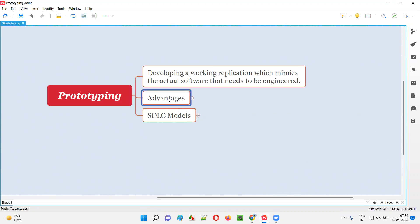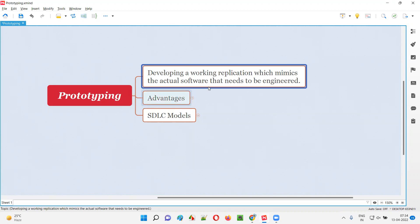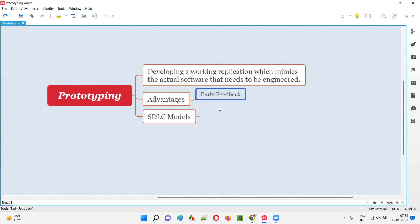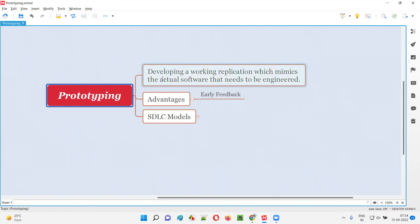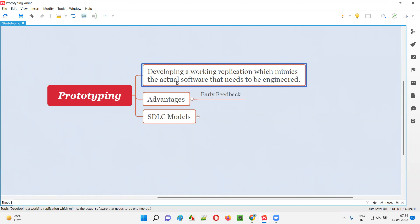The advantage of creating a prototype before the actual software is developed is to collect feedback. It promotes early feedback. By creating this kind of prototype which generally takes very less time - but if you want to develop the actual software it takes a lot of time, months or years.